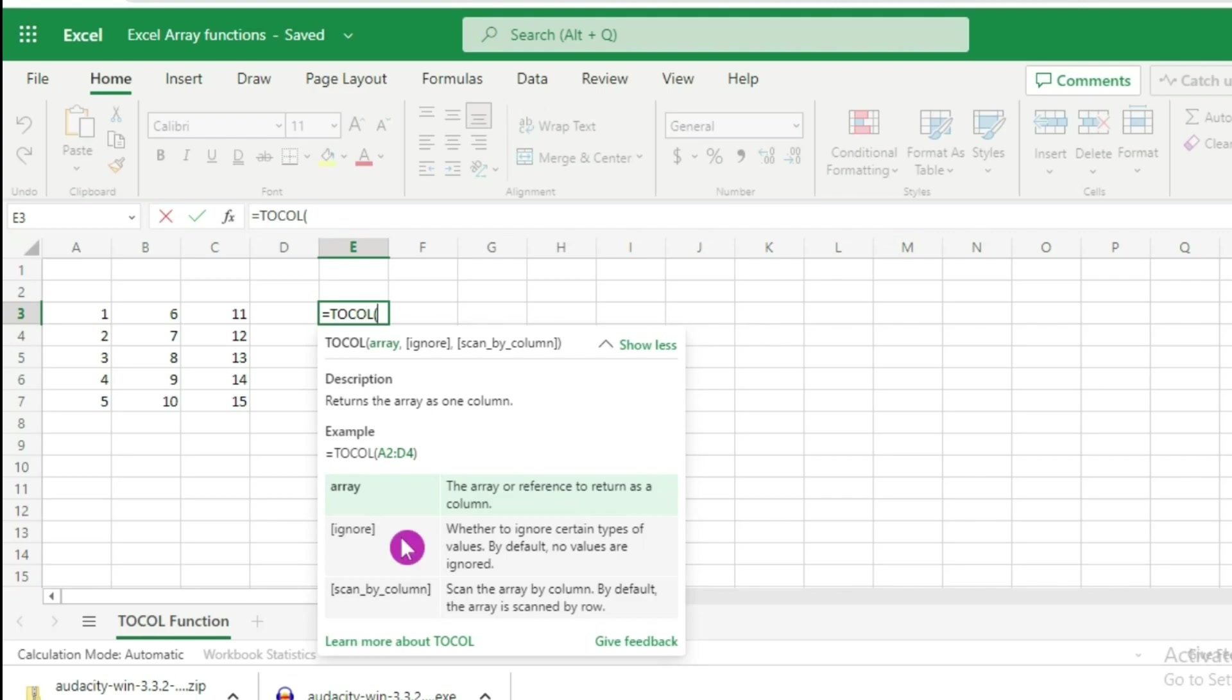The third argument is 'scan by column'. This argument is used when, instead of scanning by row, you want to force Excel to scan your data by columns. We will see the default behavior of Excel and then how to use the scan by column argument.